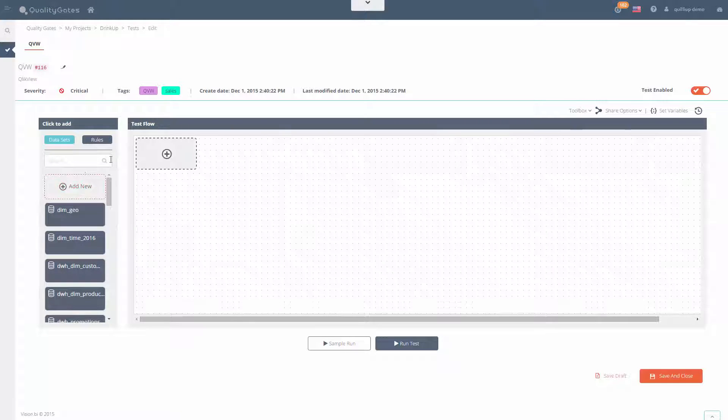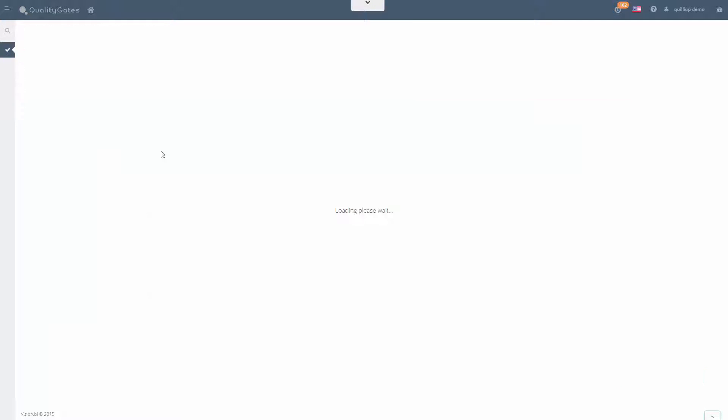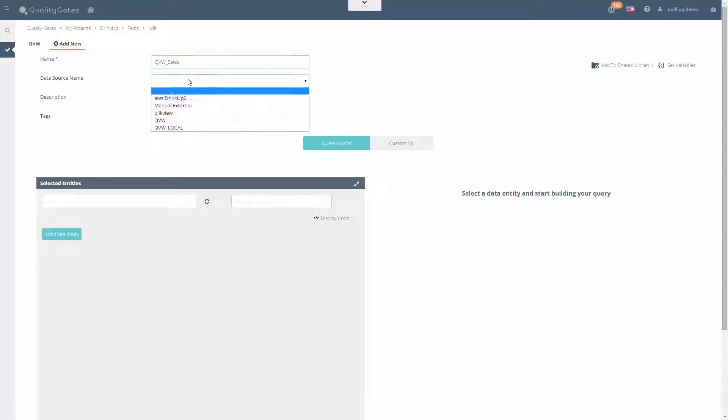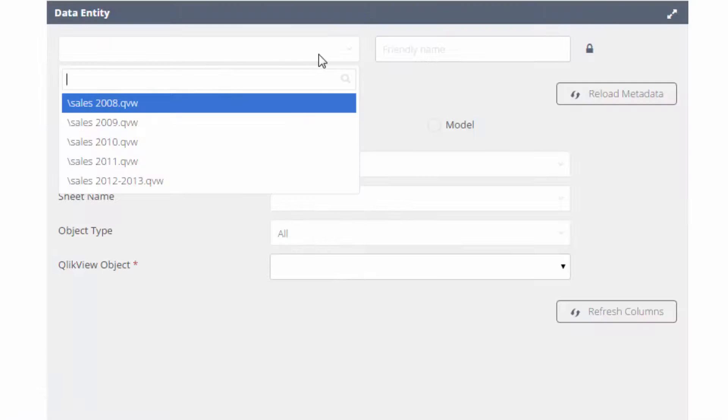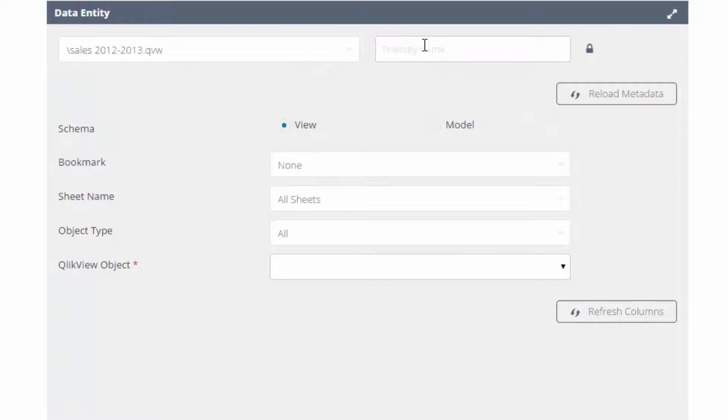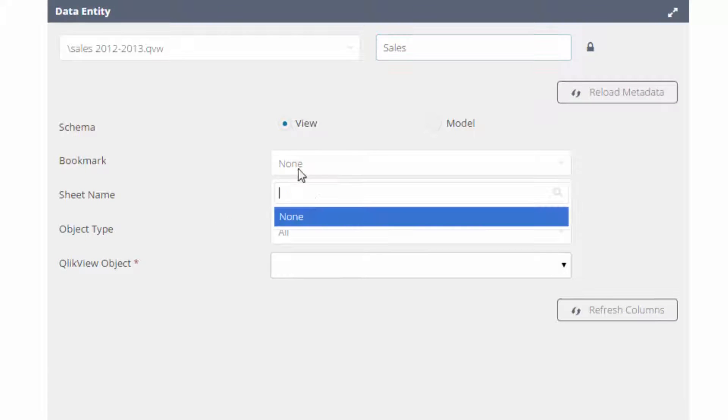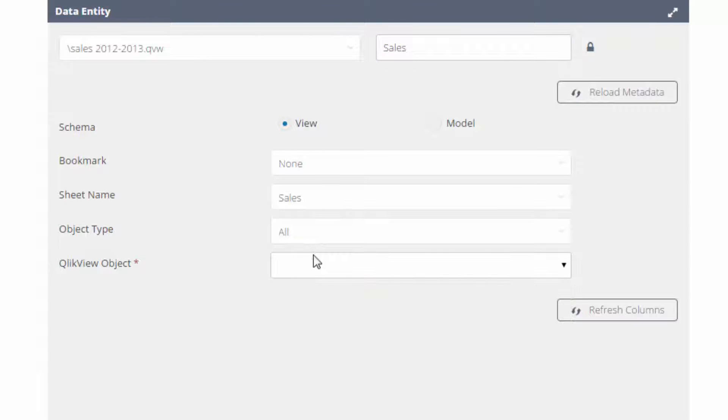We'll define a dataset directly on a Qlik dashboard object and apply the KPI rule for that dataset. Start with some basic information of the dataset, and then select the relevant data object we want to validate. We connect directly to the QVW front objects, including applied bookmarks.